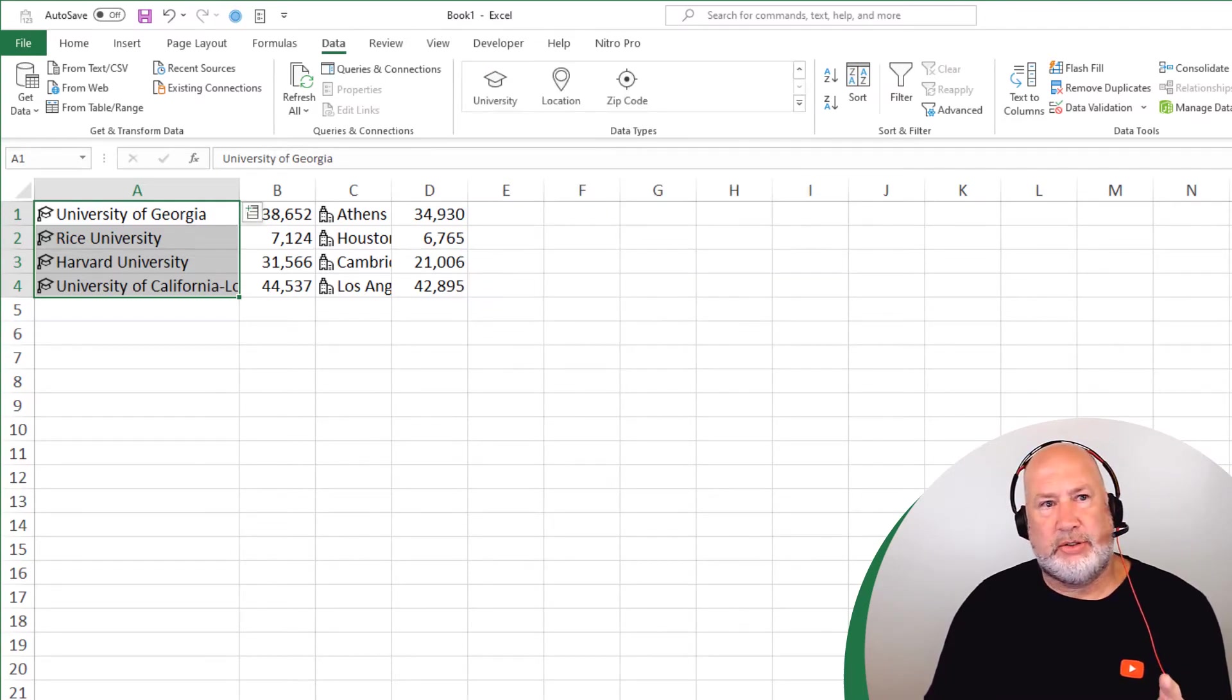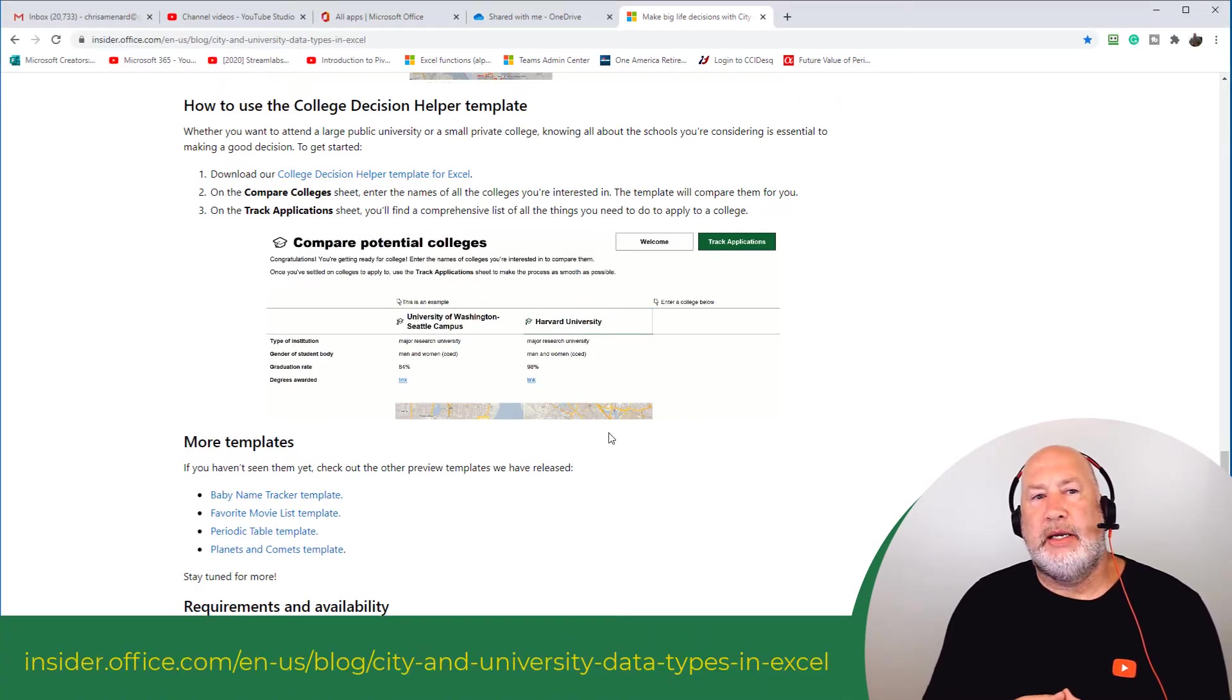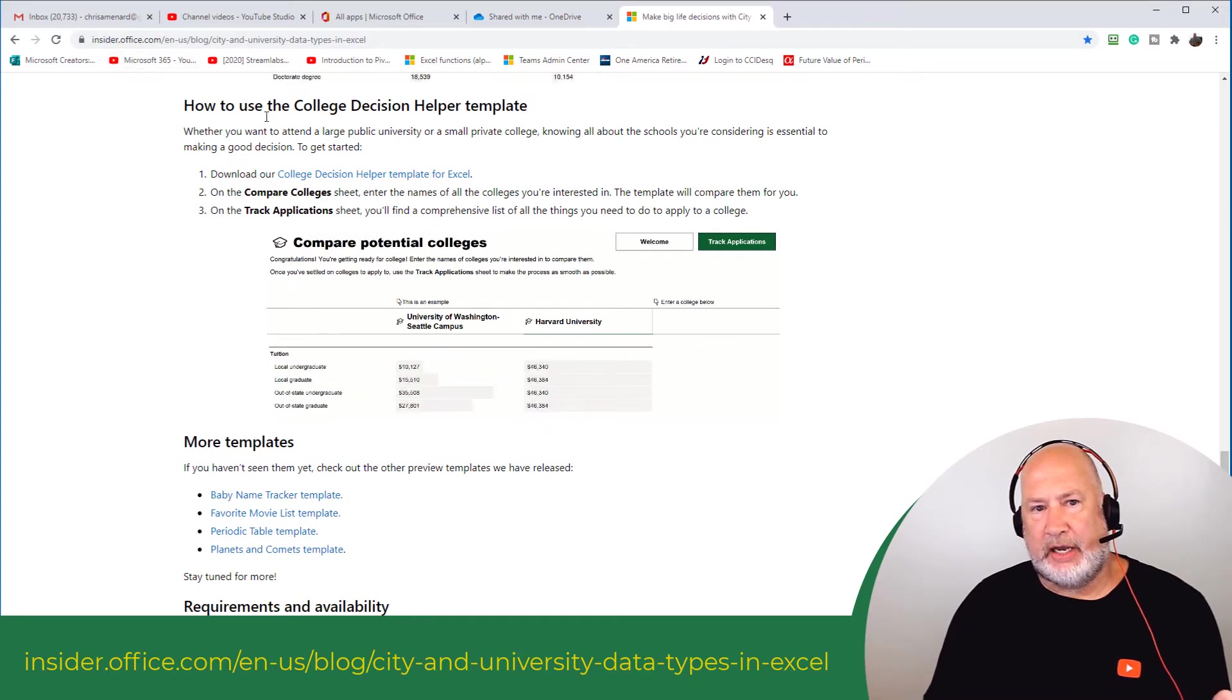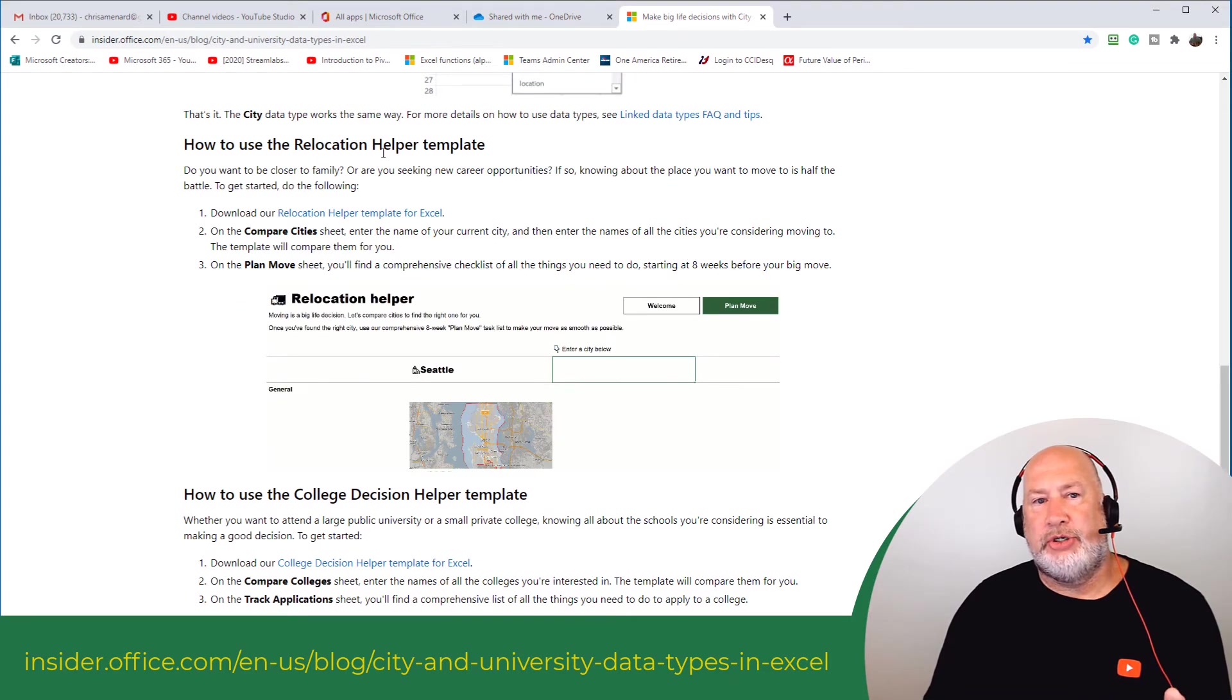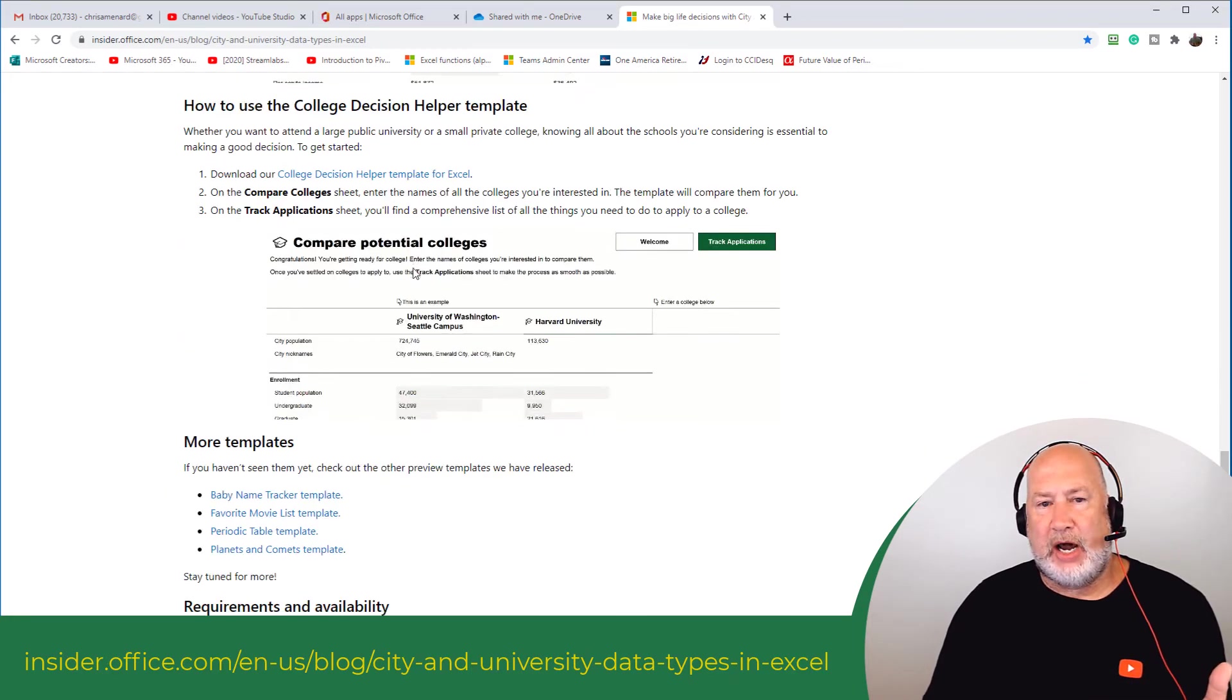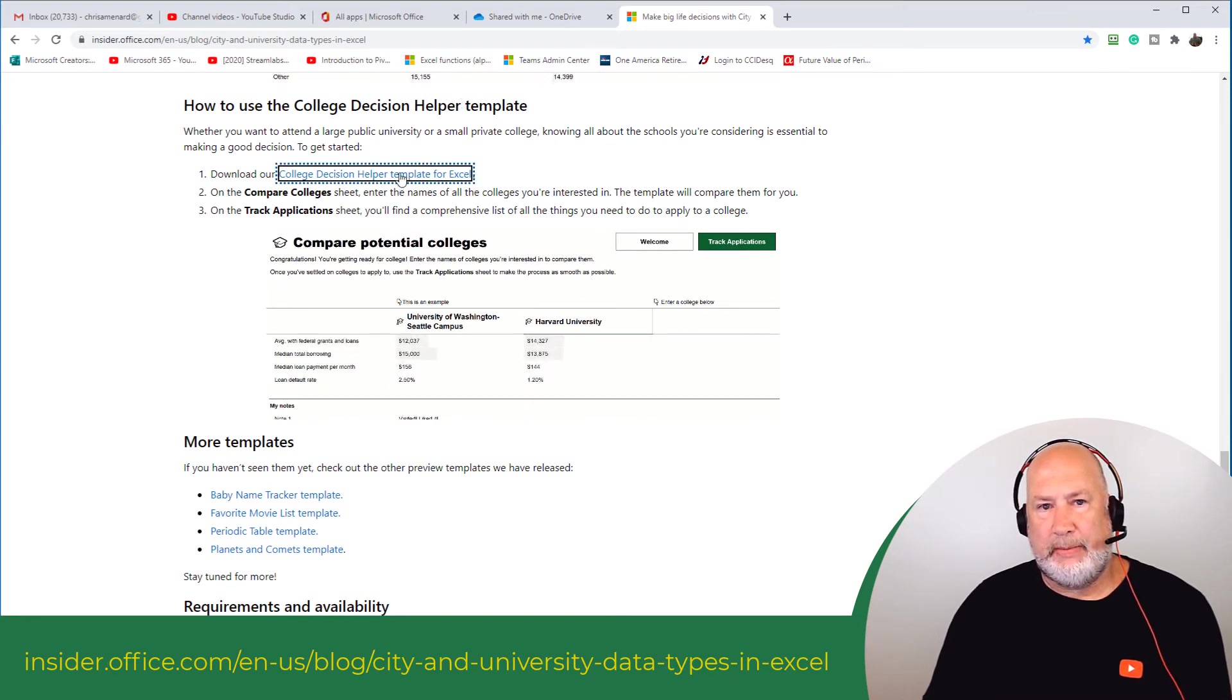So I'm going to close this file out. So here is Microsoft's announcement on insider.office.com. Last week I showed you the relocation helper where I put in cities. Today I'm going to show you the college decision helper template. So step one is to go download it.